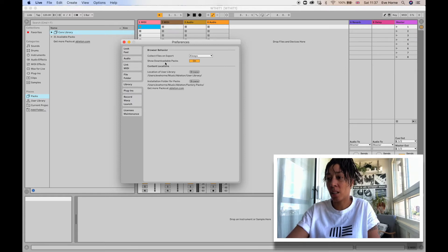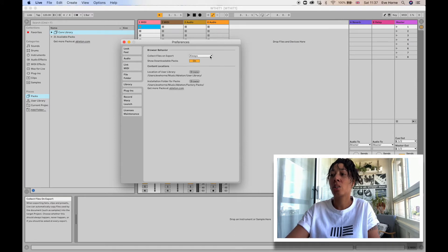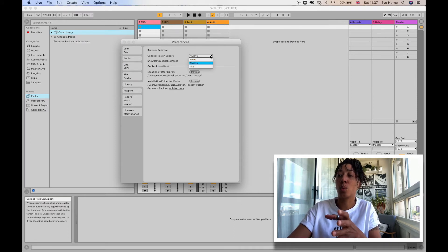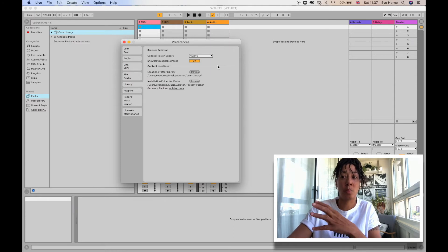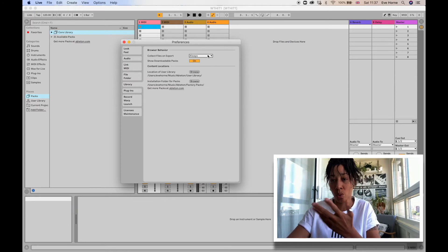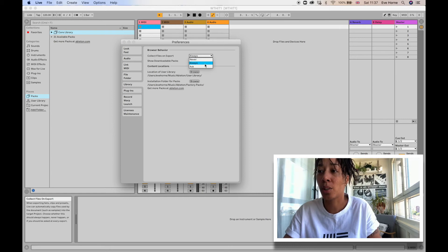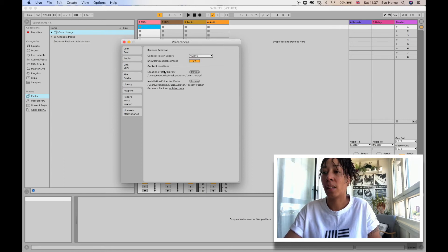Underneath that is the Library. And here it says Collect Files on Export. So yeah, that will always put them in a certain place that you've chosen or not. You can choose that here: Always, Never, or Ask. And then the locations of your folders and stuff you can change.